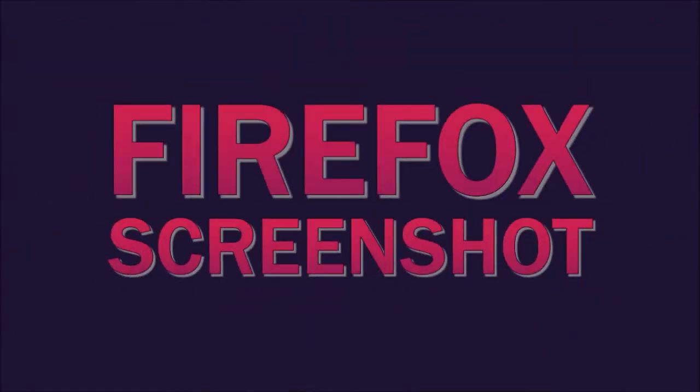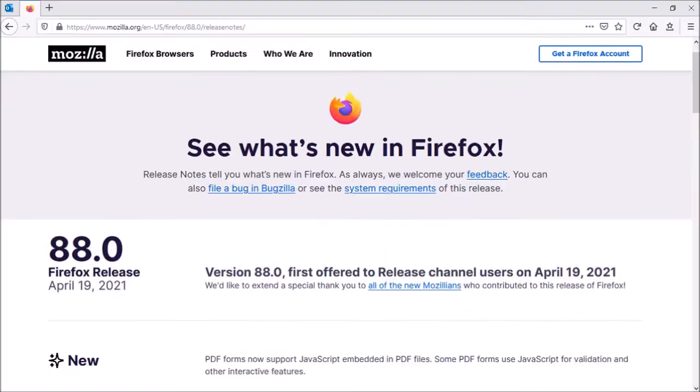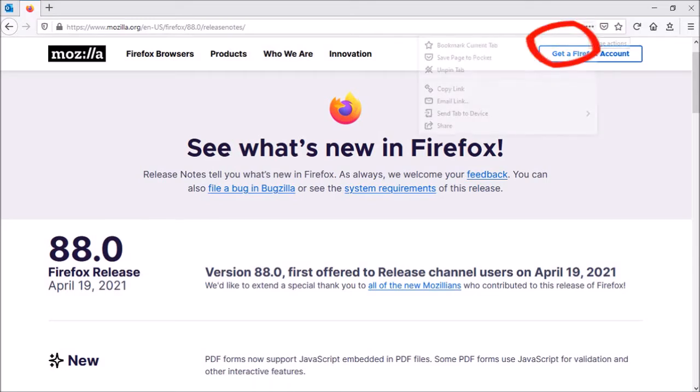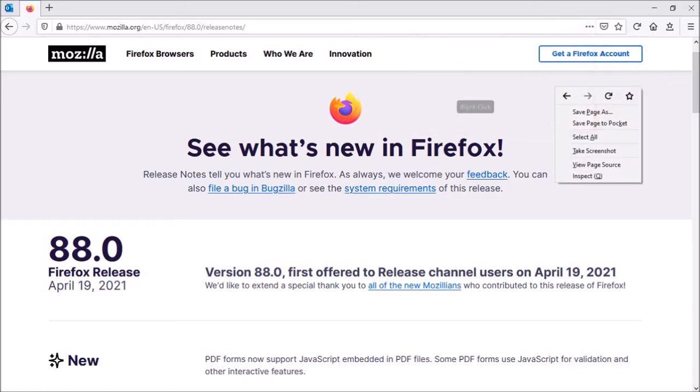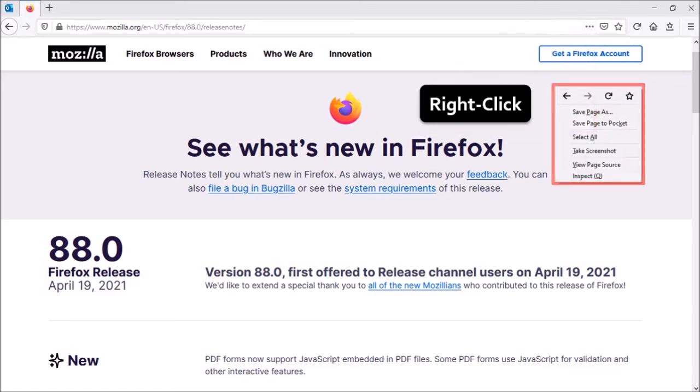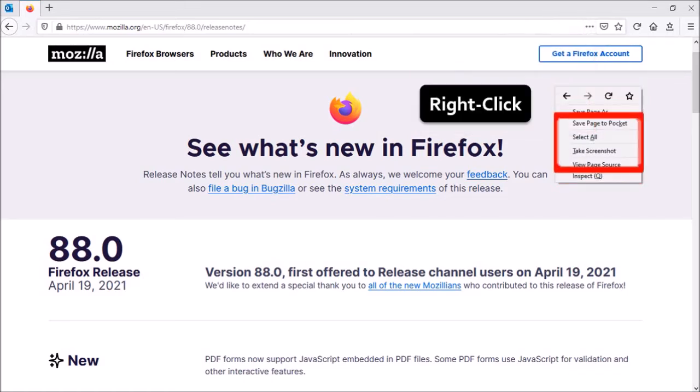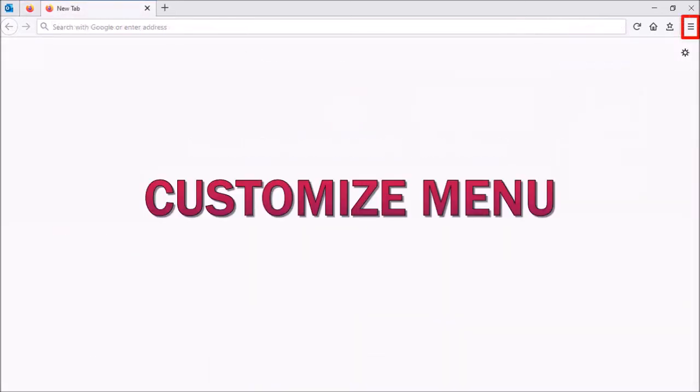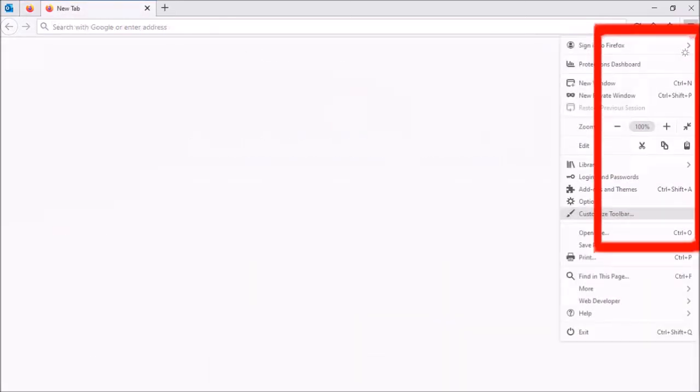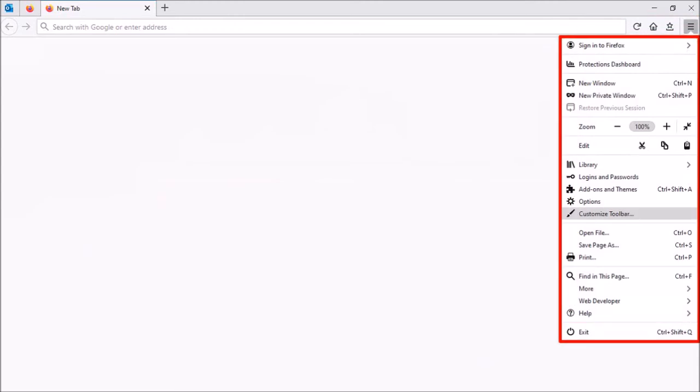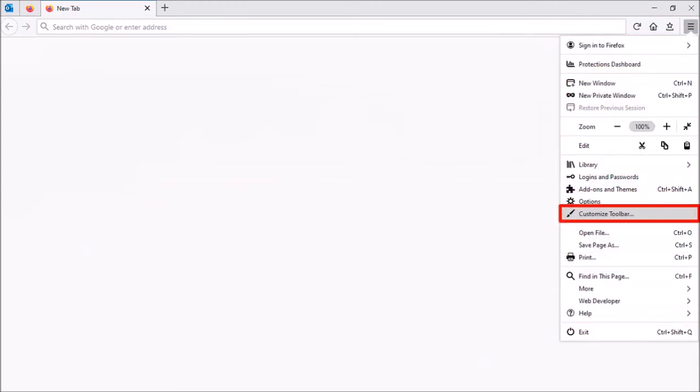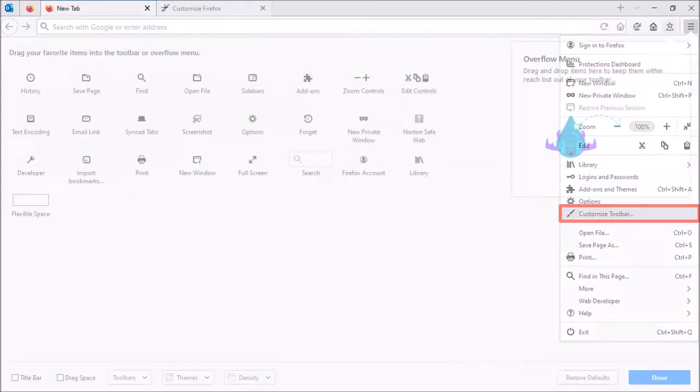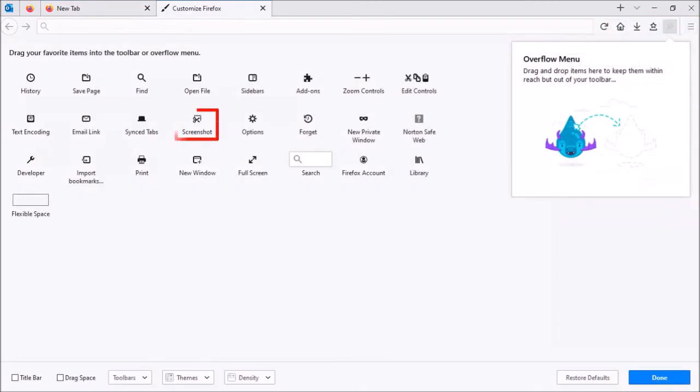Next up, Firefox Screenshots. The Take Screenshot option is no longer listed under Page Actions. Firefox users can either right-click on the page and then select Take Screenshot. Alternatively, you can go to the Customize menu in the top right corner and then choose the Customize Toolbar option. You can add the button to the toolbar by dragging and dropping it.